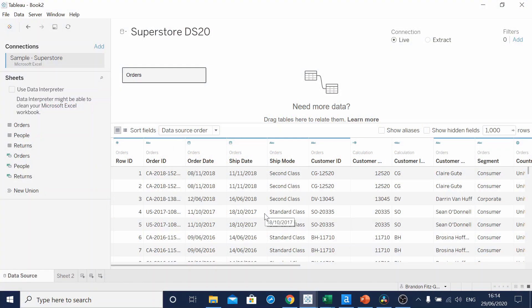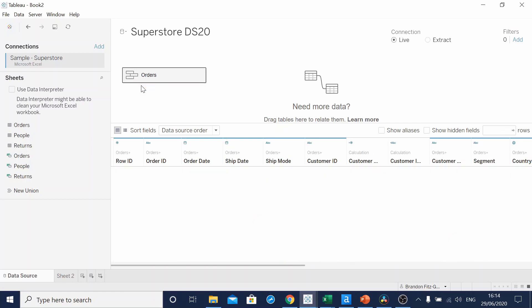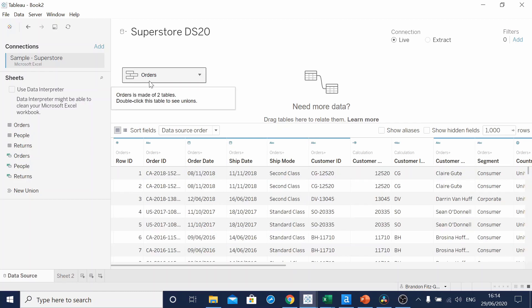I've already connected to the Tableau Superstore data, but before we continue, I'll need to union the data to itself. This can be done by selecting our order sheet, dragging it on top of the other orders, and clicking union.